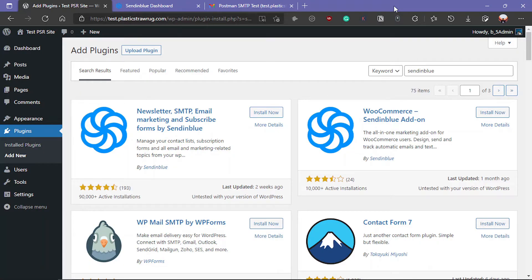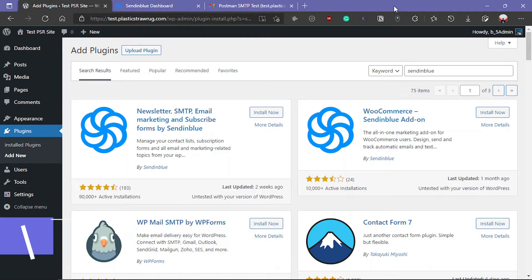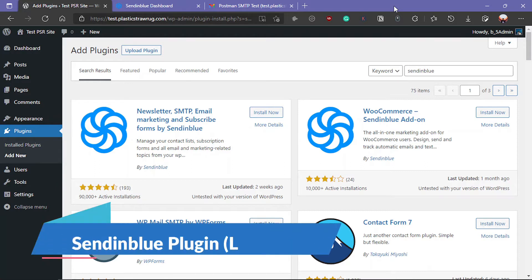Hello guys, welcome to Provectus IV channel. My name is Pranay. In this brand new video, I am going to show you how you can set up your SMTP email marketing and subscription form in your WordPress website using SendinBlue plugin.